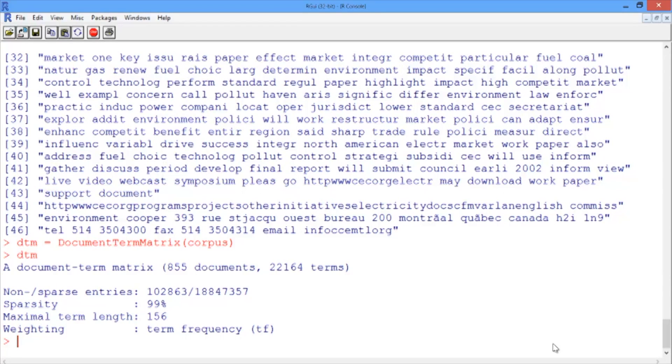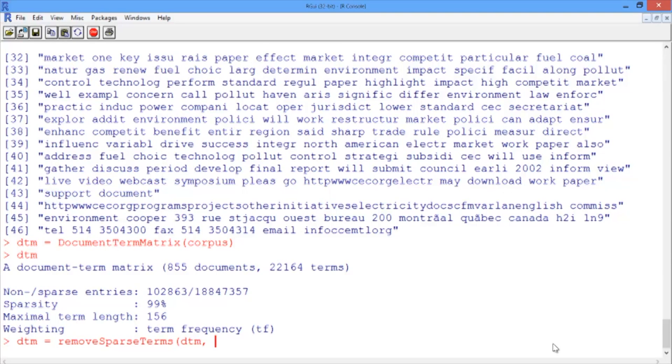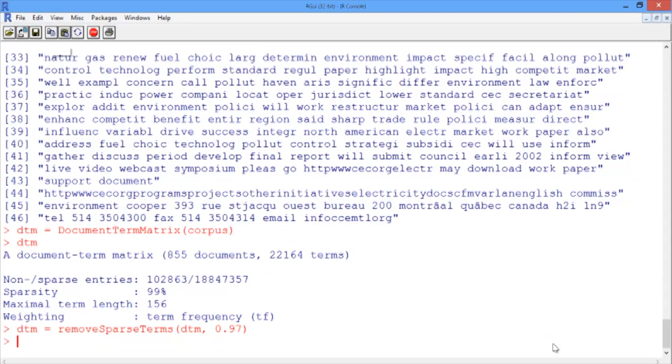We want to remove the terms that don't appear too often in our dataset, and we'll do that using the remove sparse terms function. We're going to have to determine the sparsity, so we'll say that we'll remove any term that doesn't appear in at least 3% of the documents. To do that, we'll pass 0.97 to remove sparse terms.